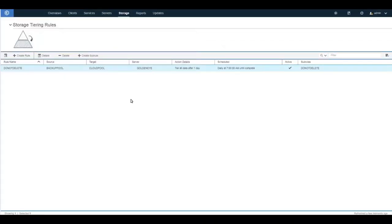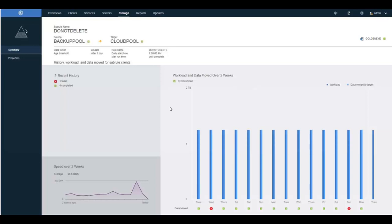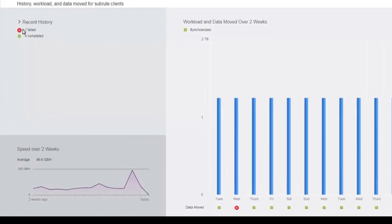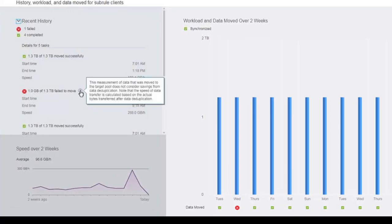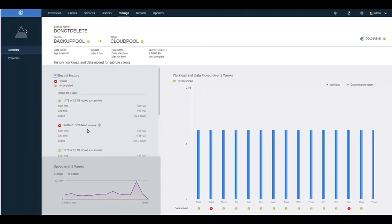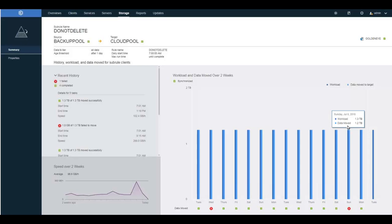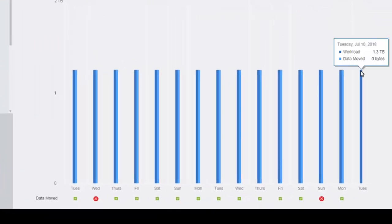Let's take a look at another storage rule and drill down into the subrules. In this case there were some failures where all of the data did not tier out. Those show up on the left-hand side, and you'll see the red icon below the daily information. Here you can see the amount of data that could have been tiered versus the actual amount moved. On the very right side, there is only a dark blue bar — tiering has kicked off but has not yet finished.